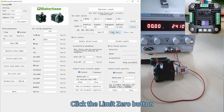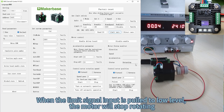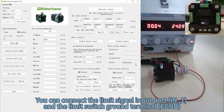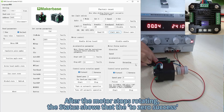Click the Limit 0 button. The motor starts to rotate and the status is displayed as returning. When the limit signal input is pulled to low level, the motor will stop rotating. You can connect the limit signal input port IN1 and a limit switch ground terminal eGND. After the motor stops rotating, the status shows TA0 success.